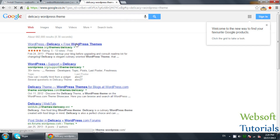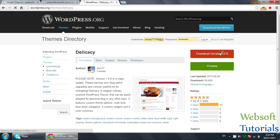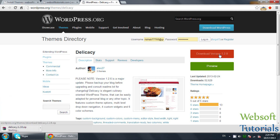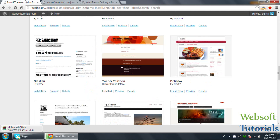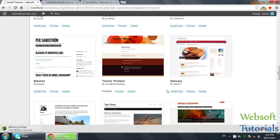I want to tell you there are three ways to install a WordPress theme. First, you can search it on the internet — search 'Delegacy WordPress theme' and download it. Second, you can just click Install Now directly from the WordPress theme search. If your internet connection is slow, clicking Install Now may create some problems, so I want to show you another way.